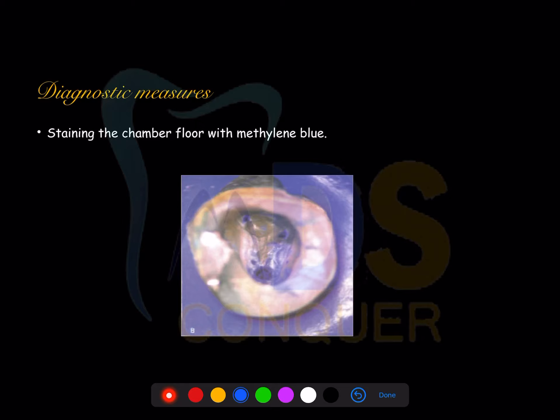The next goes is diagnostic measures — how you can clinically identify the pulp chamber. The pulp chamber anatomy can be identified using dyes; any dye can be used, but the most commonly used dye is methylene blue, where you can clearly see it spreads along the fusion lines.